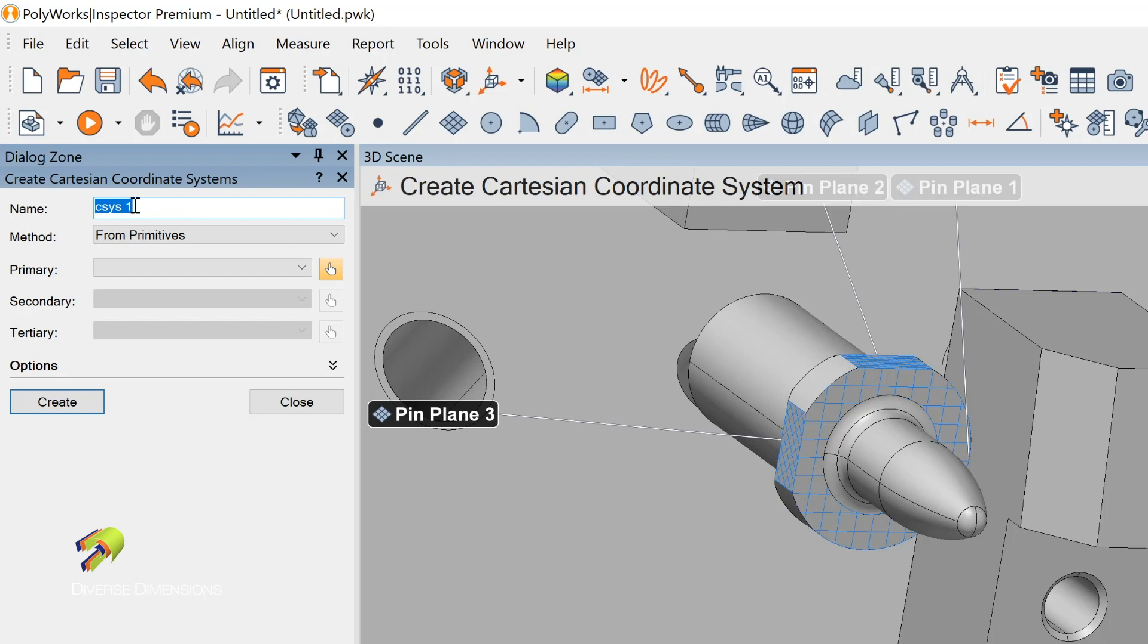PolyWorks will default to coordinate sys or CSys1. I might call this the right pin cord system.